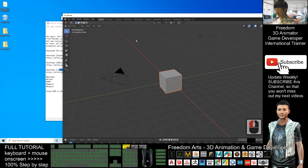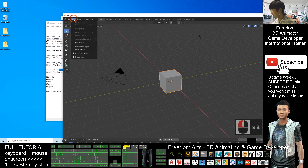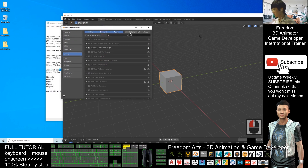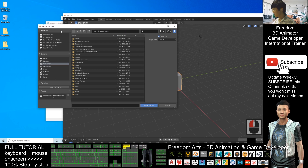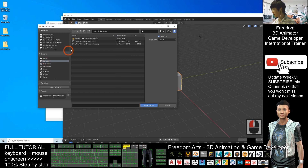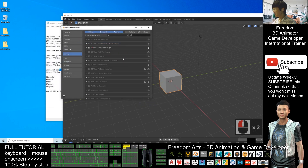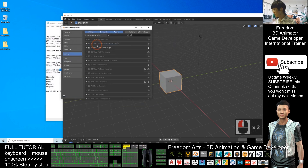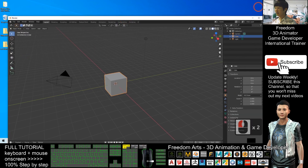If this is the first time you open my Blender, click Edit > Preferences, then Install. First install the CATS plugin, then click Install again to install the VRM add-on for Blender. Once you've installed both, close everything and restart Blender.